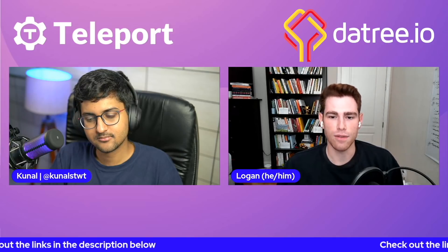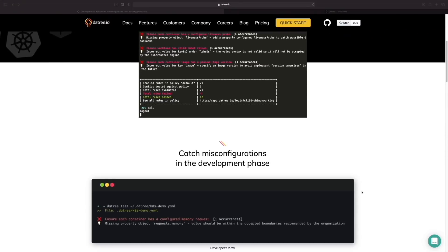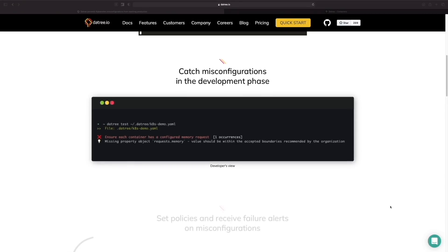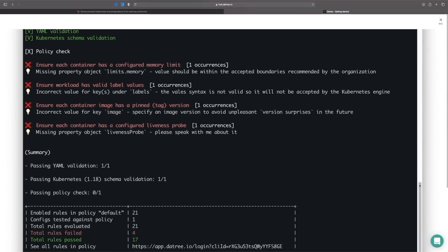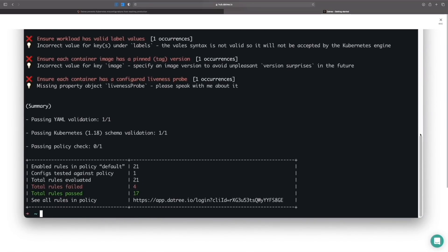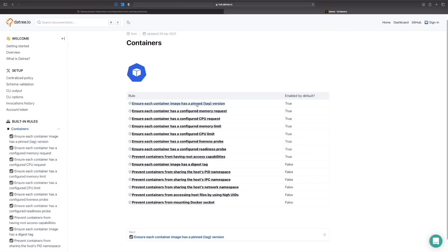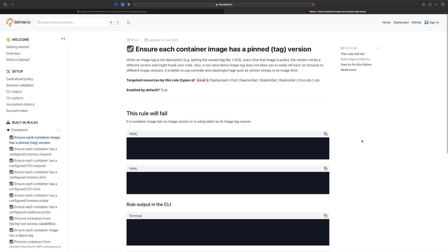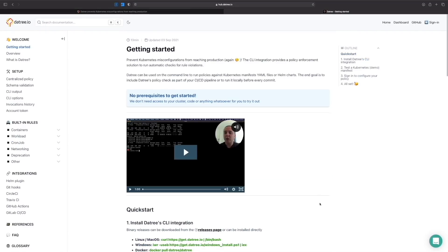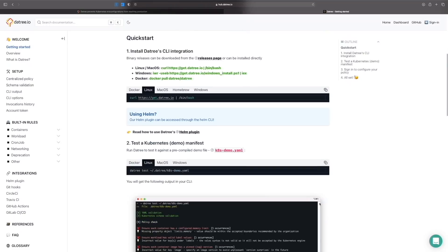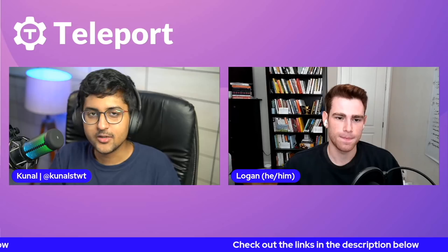This video is sponsored by Datree, a tool you can use to prevent Kubernetes misconfigurations from reaching production. Using Datree, you can catch misconfigurations in the development phase and set or create policies to receive failure alerts. It's useful for different stages of deployment and helps you measure resource usage by applying mandatory labels to workloads. Ten thousand-plus engineers are already using Datree — check out the links in the description below to get started today.